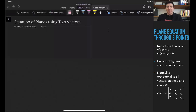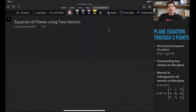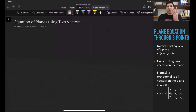Hi, my name is Bokhadar Ahmedev. In this video lecture, we are going to discuss how to construct the equation of a plane using two vectors on the plane, or using three points on the plane.